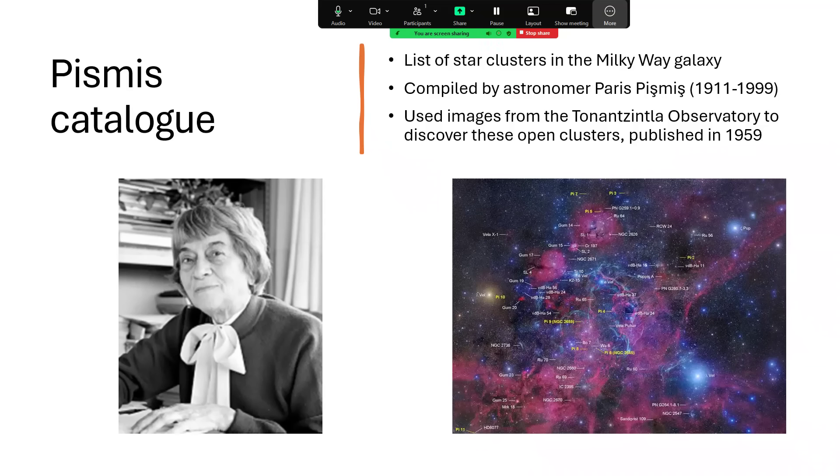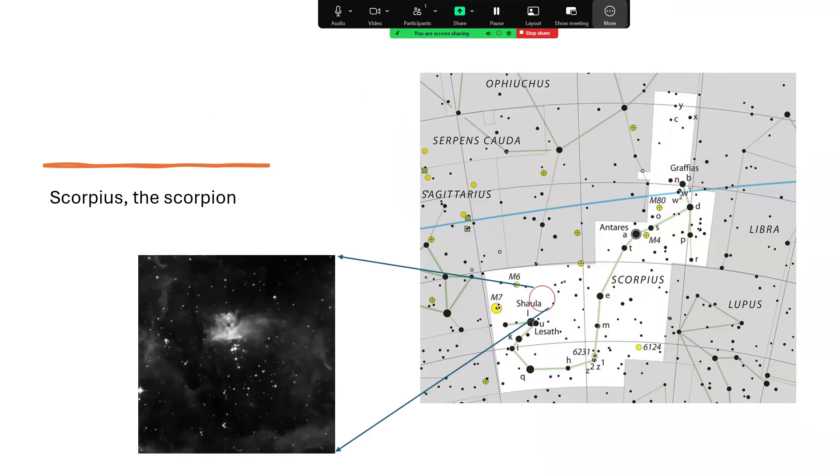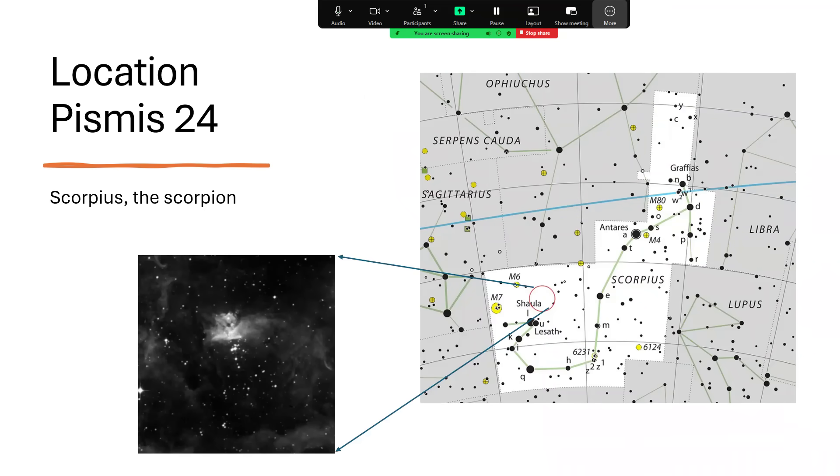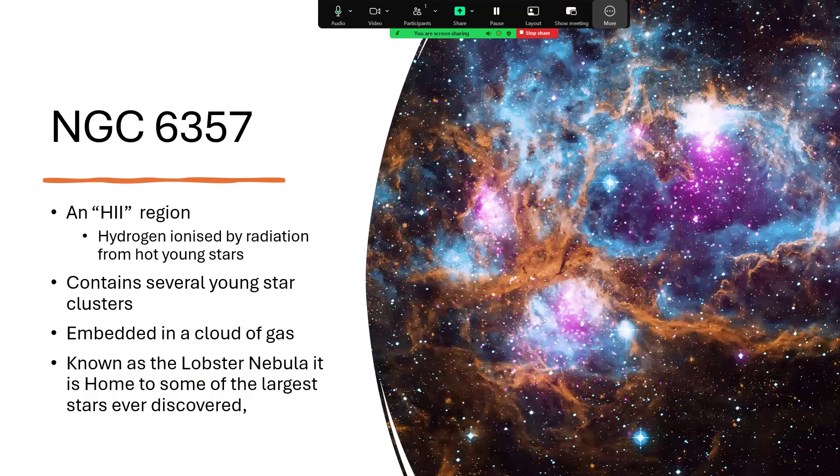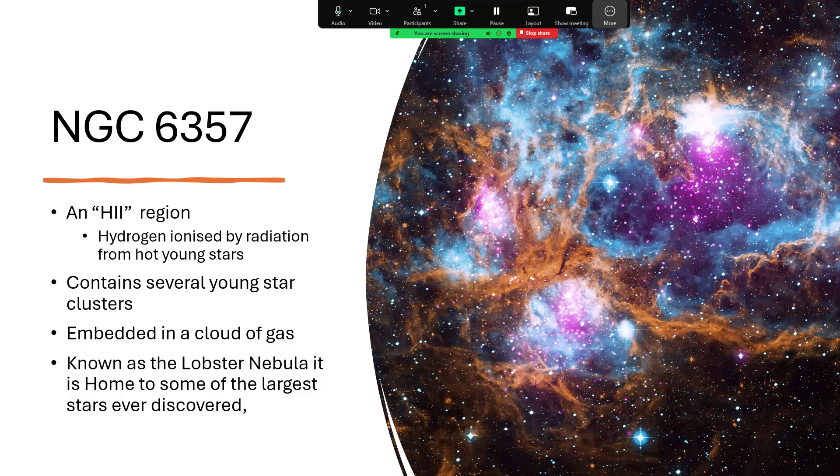And one of them that's particularly interesting is Pismis 24. And that lies in the constellation of Scorpio, the scorpion marked here. And you can see the red circle on the diagram and the inset there of a blow up of the region. Now you can see in that photograph that there's a nebula and the nebula is in the new general catalogue compiled by Herschel as number 6357.